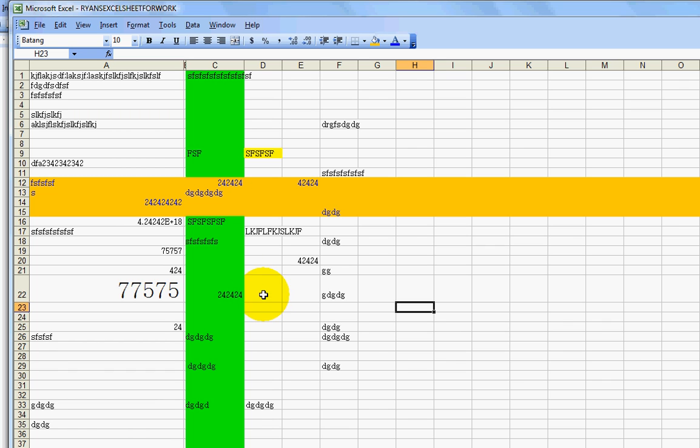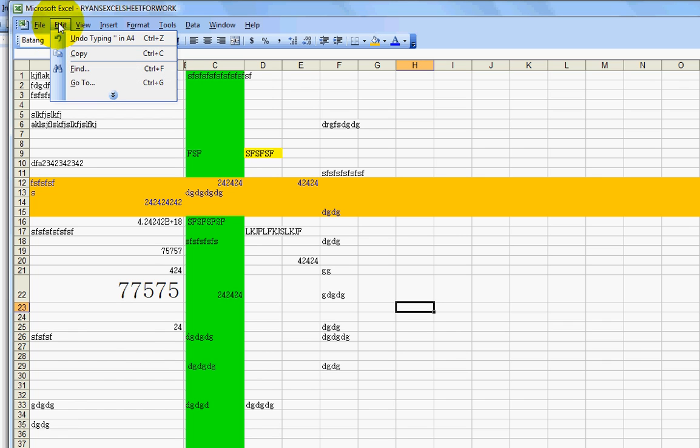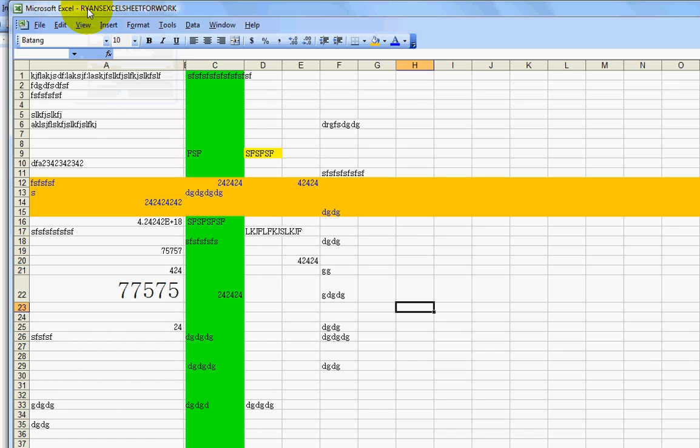So what you can do is you can simply go up to the top left corner, under edit, and then you go to undo. Just click it once. And you'll see in this one, you'll see the cell reappear right here on line four.